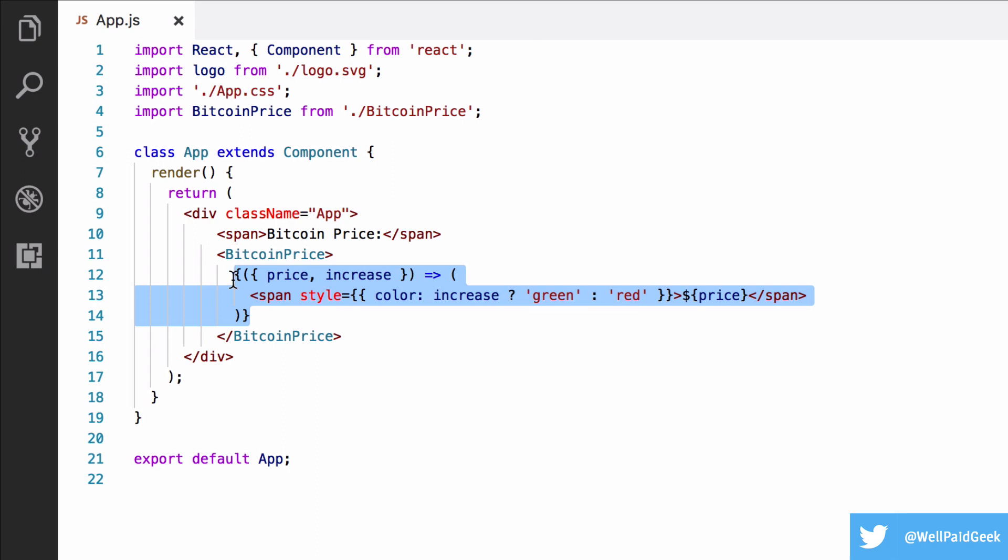Now, you may have used higher order components for this purpose in the past. I do quite like higher order components, but they do have a disadvantage.